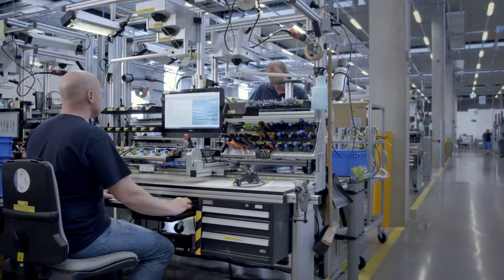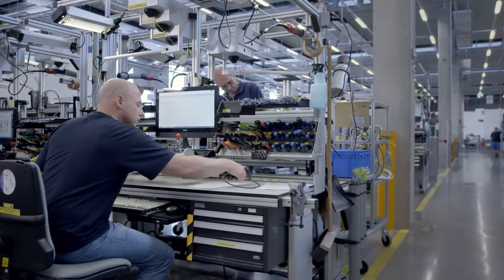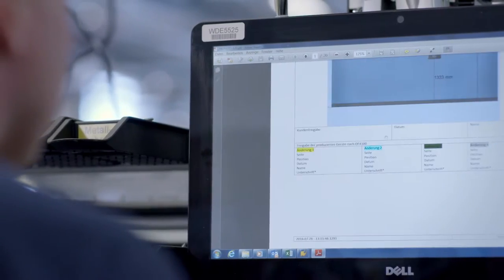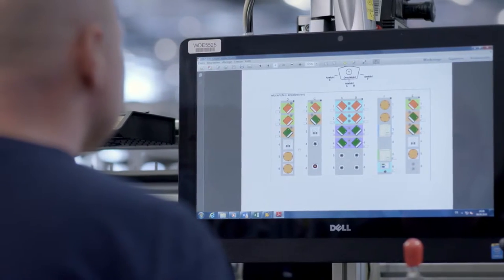Before production begins, each supply unit and each OR light is subjected to a technical analysis. This acts as a plausibility check and also ensures that certified country standards are met. The information goes on to a datasheet, which I then use for my work.